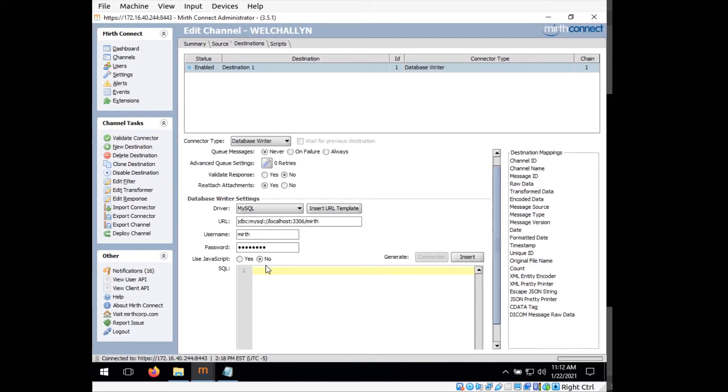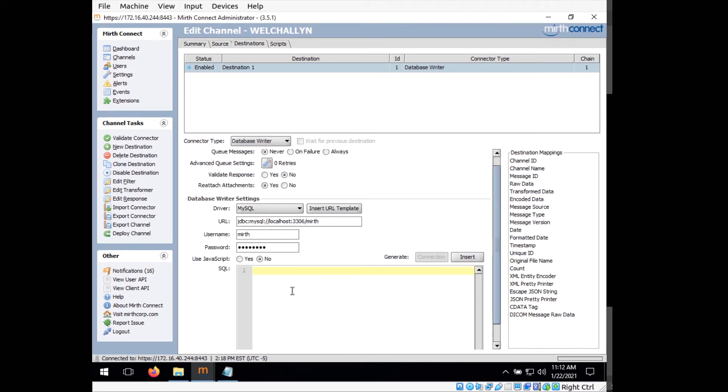And now we have set up the connection between Mirth Connect and the database. So now underneath this, you see the SQL text box here. This is where we'll enter in the SQL query that Mirth is going to use to insert records into the database. But before we can fill this out, we need to clean up the input a little bit.